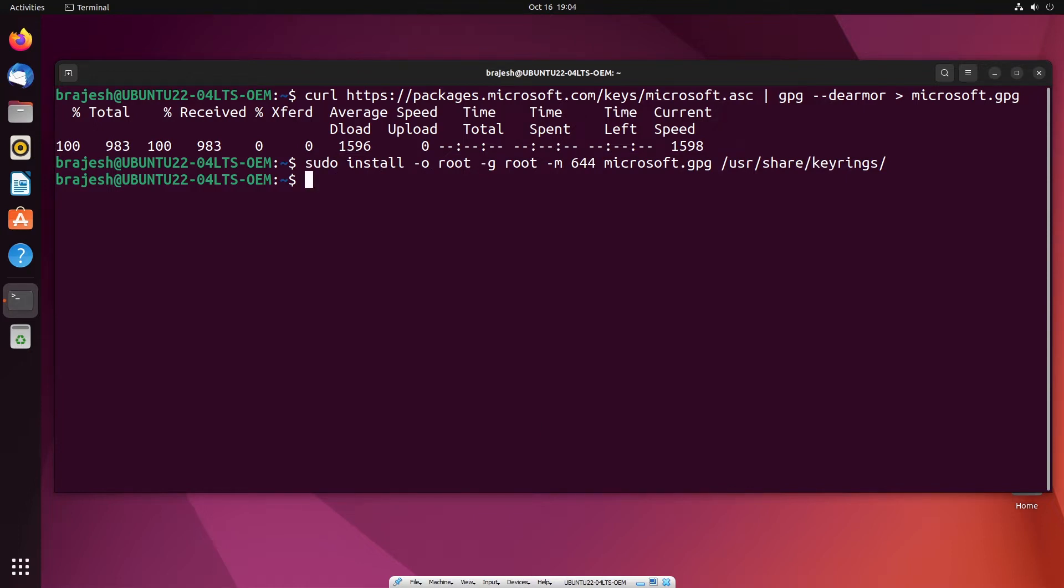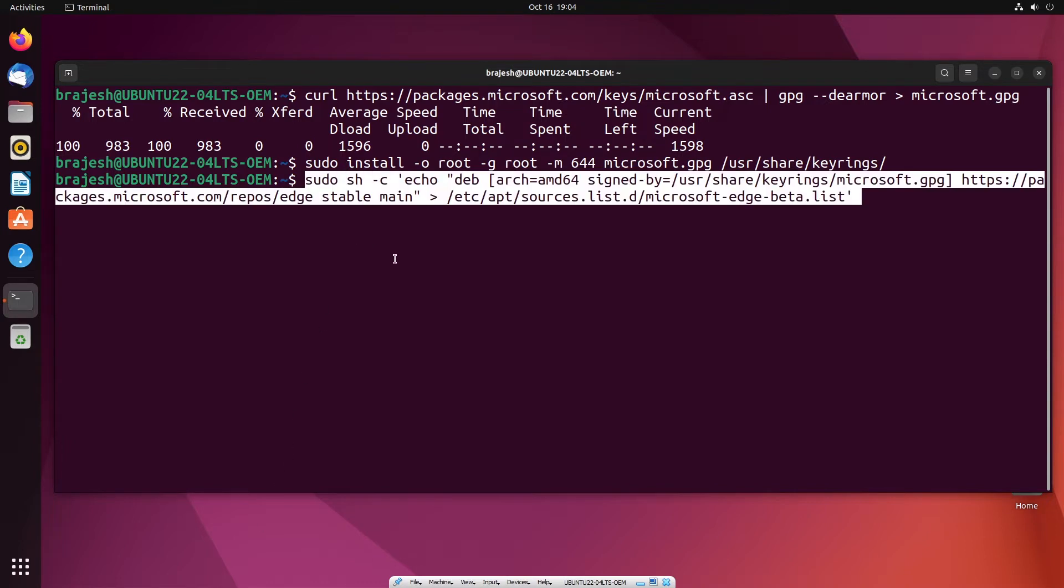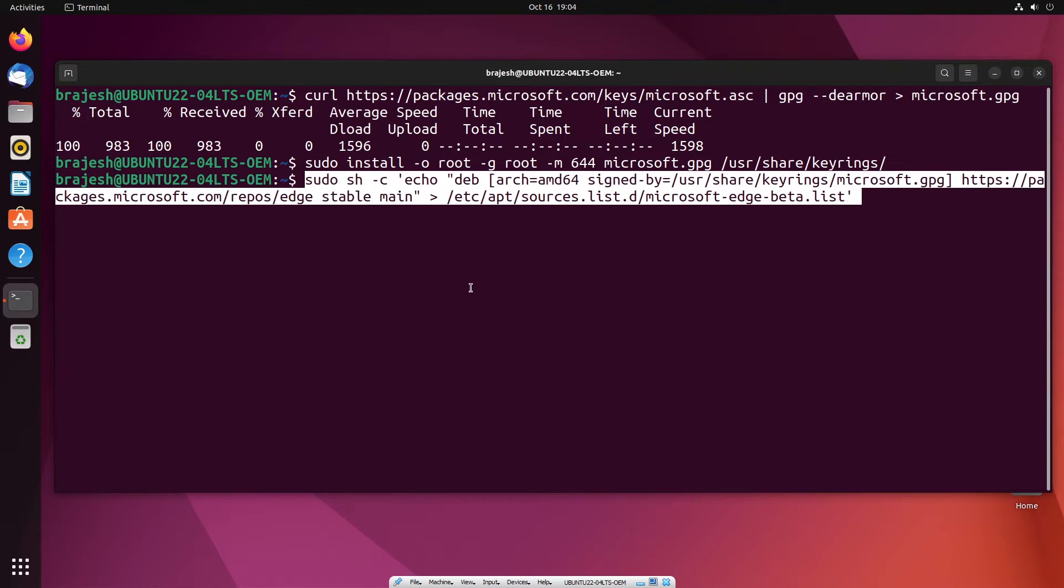In the third step, you will need to add the official Microsoft repository using the following command so that you may be able to download the Microsoft Edge browser on Ubuntu 22.04. This command will add the official Microsoft repository into the list.